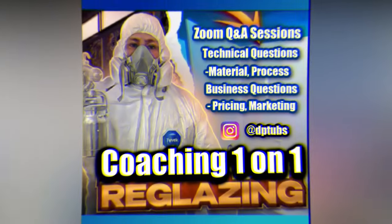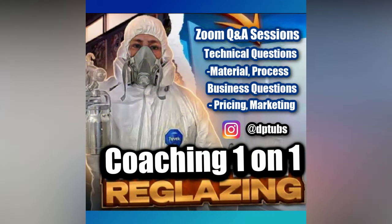Before we get started, don't forget your opportunity to go one-on-one with me in a coaching session on Zoom. Message me on Instagram at dptubbs.